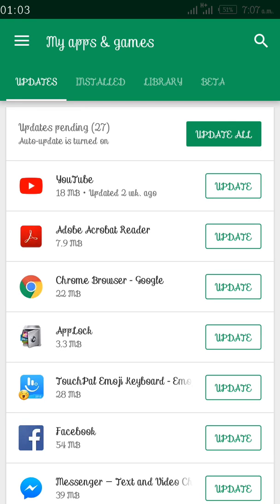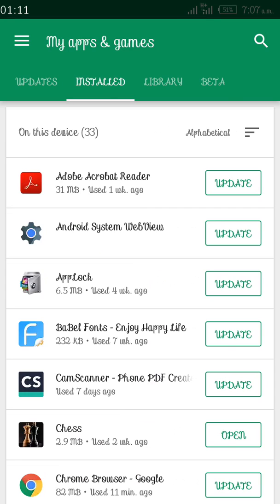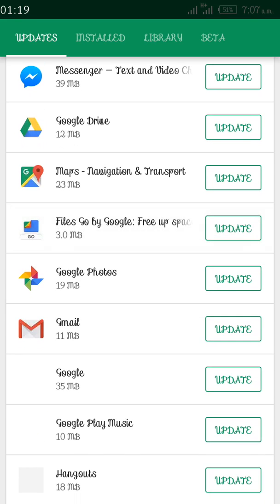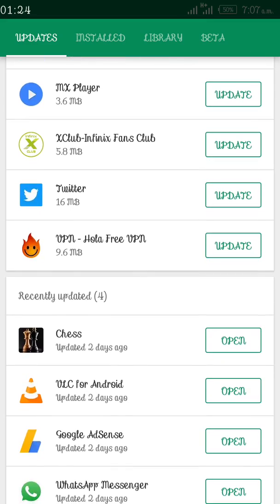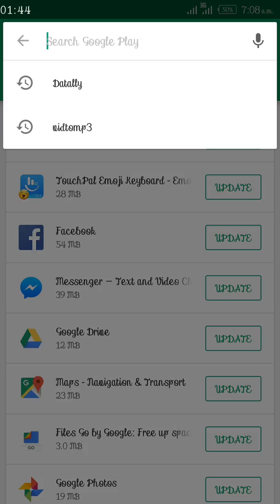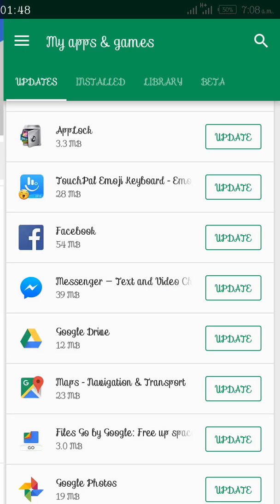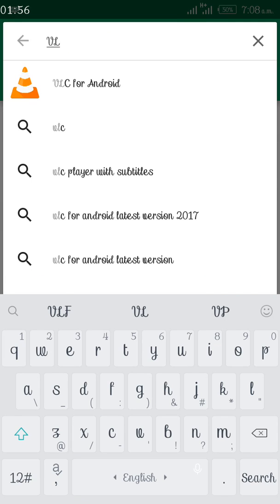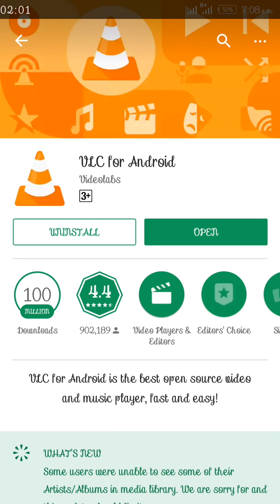This will show all applications on your phone that need to be updated, or all installed apps — your library and beta hub. Now under Updates, search for VLC and update it. You can see recently updated apps. I have four: VLC, Phone Shares, Google Hat, and WhatsApp Messenger. I've already updated mine, so you should update yours too — or better still, search for VLC media player and update it.